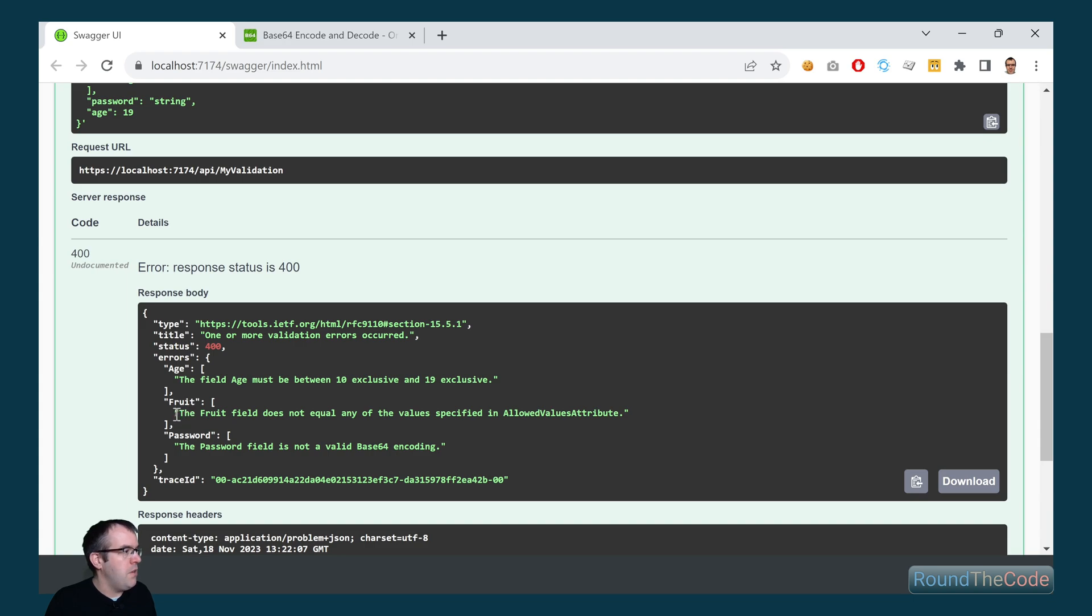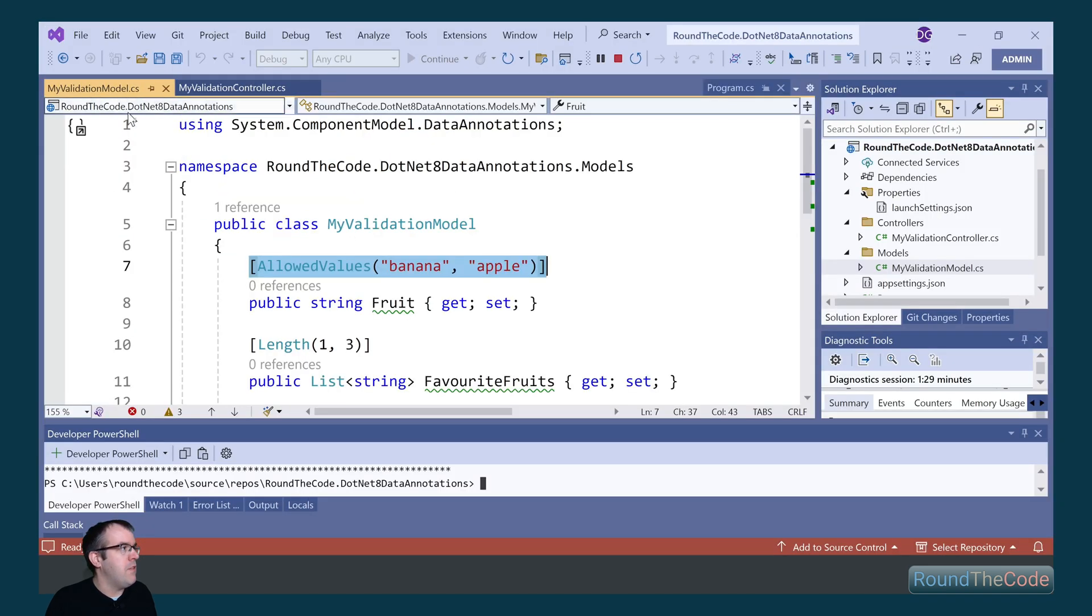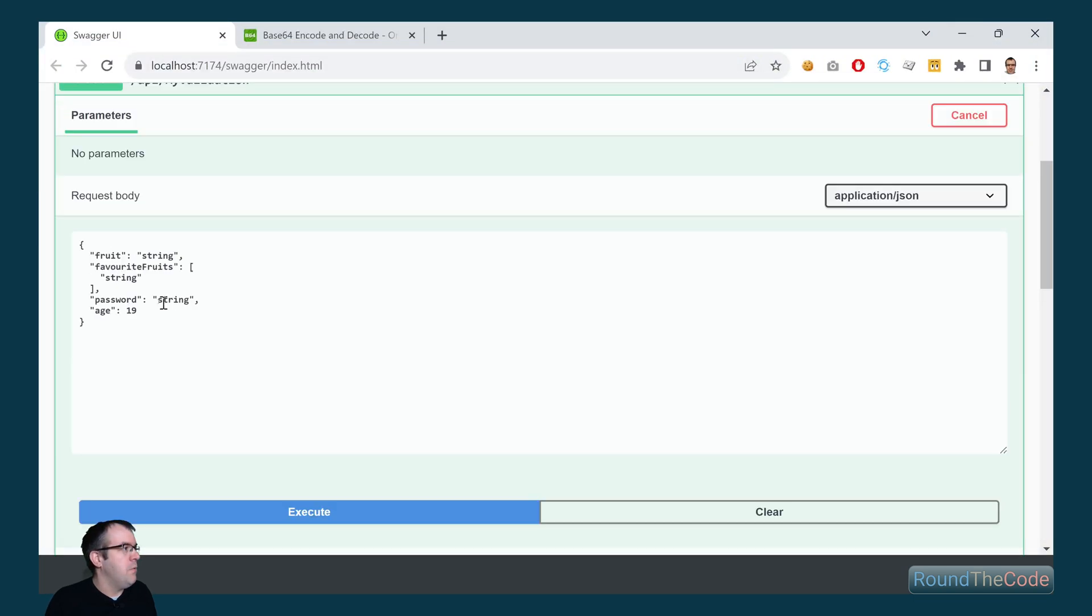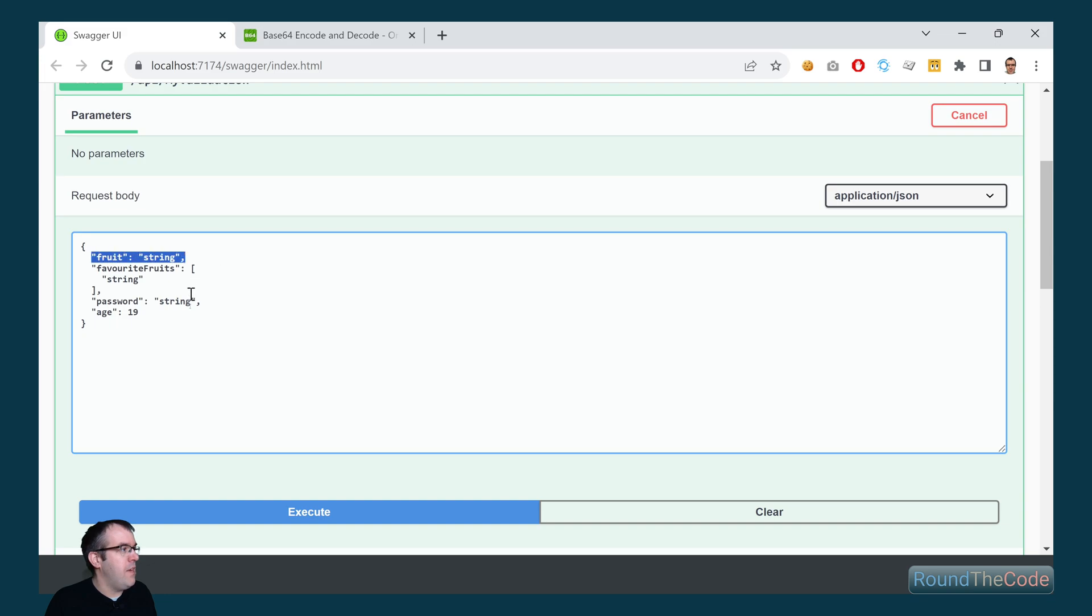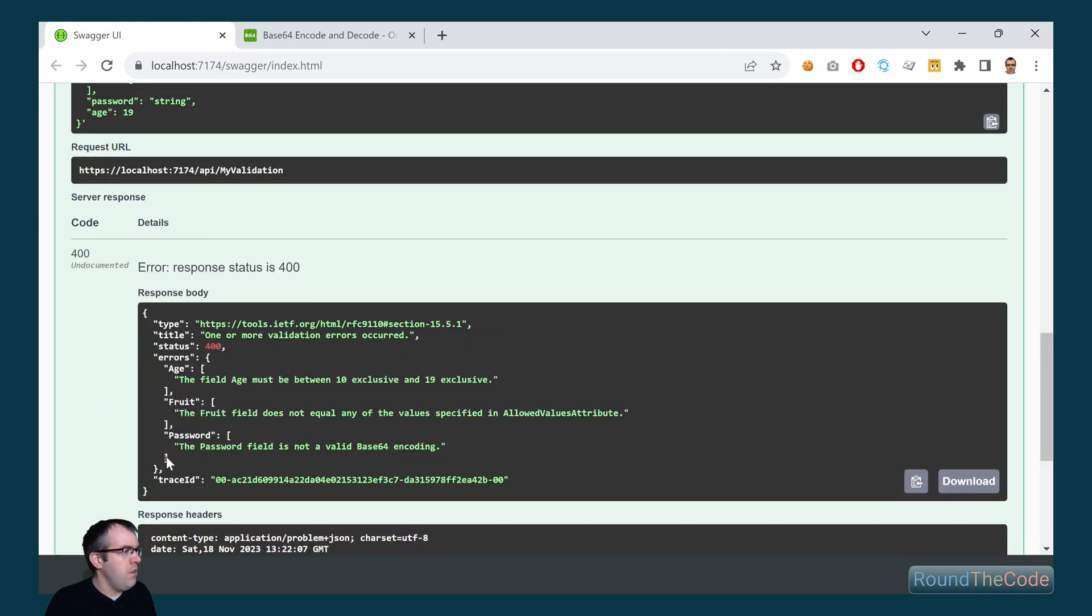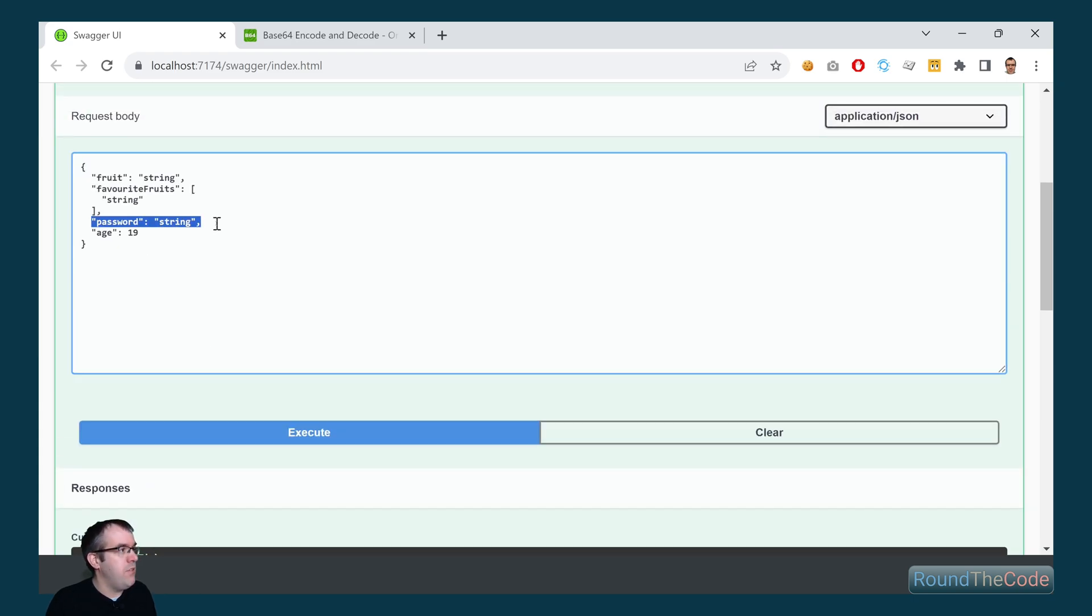The next one is the fruit field does not equal any of the values specified in the allow values attribute. If we go back to the my validation model, we can see that we must specify either banana or apple as the fruit. We can see that we're just specifying that as string, so it's not going to work. Lastly, it's saying that the password field is not a valid base64 encoding. We can see the password is just set to string, so that's the reason why that's not working.